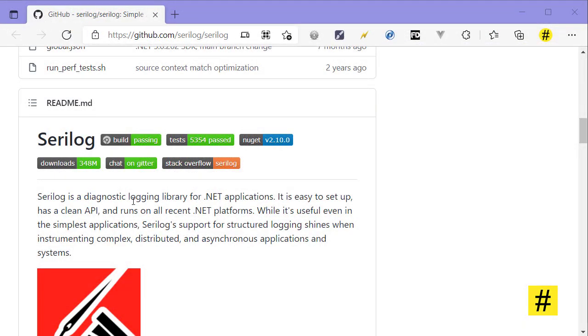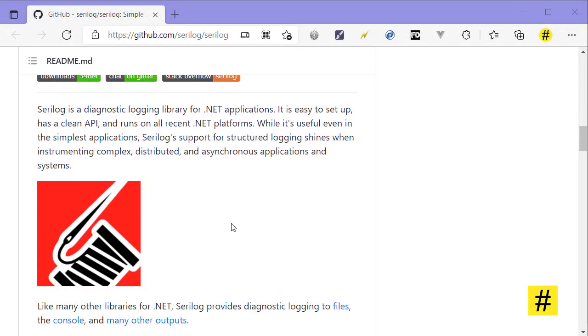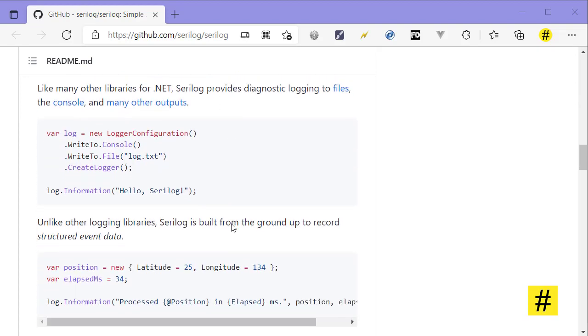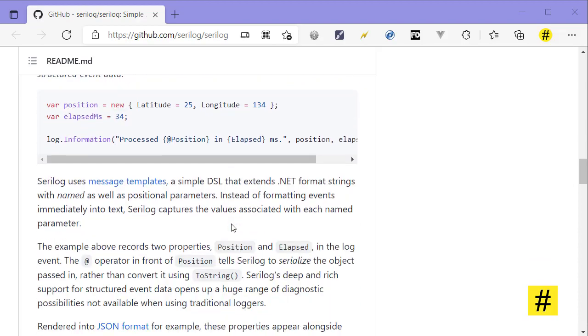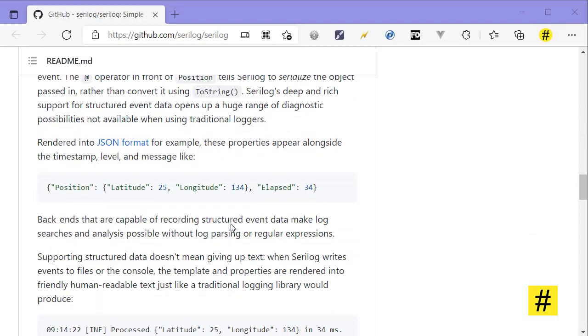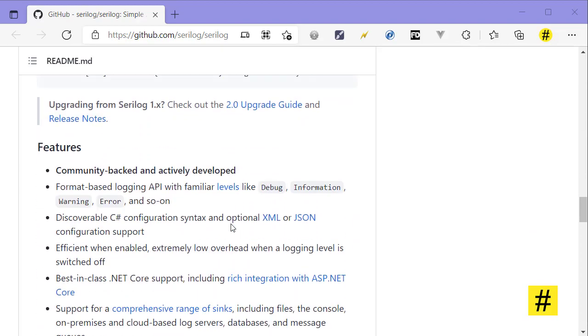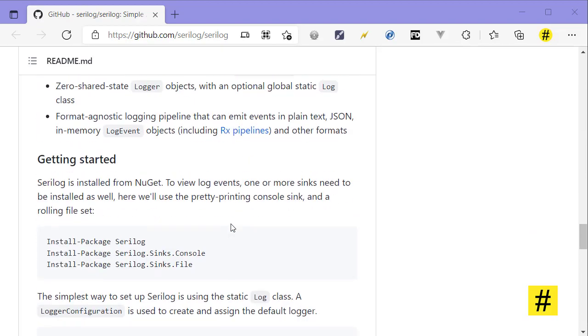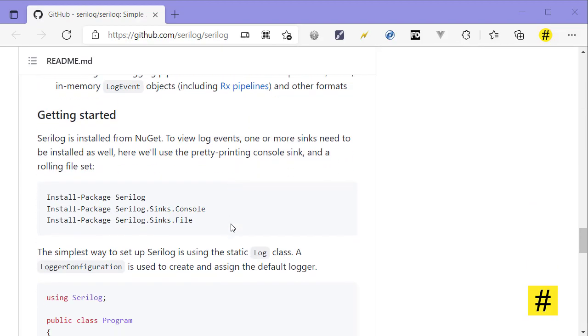Serilog is a logging library for .NET and it has a lot of features for advanced use cases. To start using it, you need to install it first. It's pretty easy to install, and you can use install-package, but I recommend using the ASP.NET Core package if you're using ASP.NET Core. So let's go